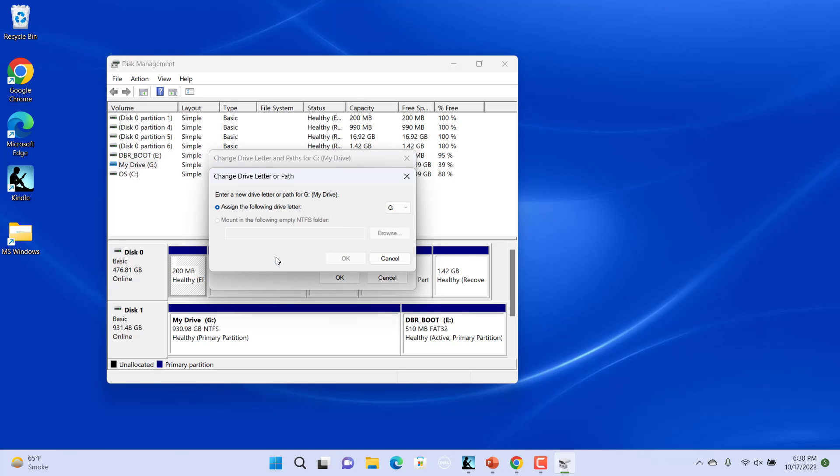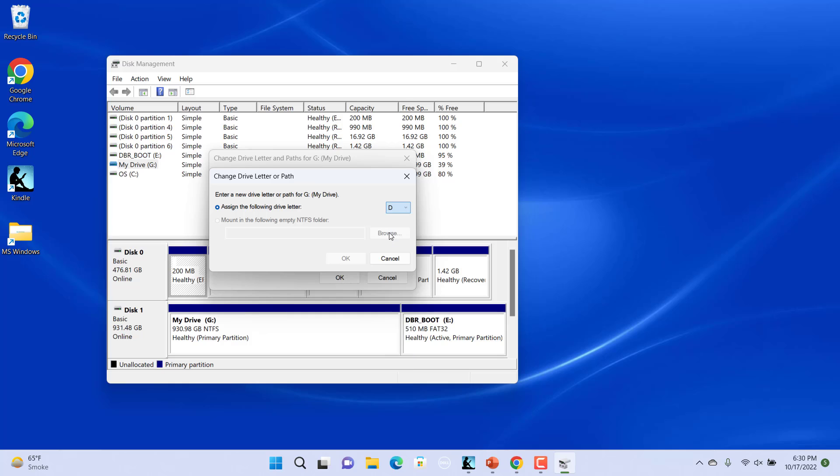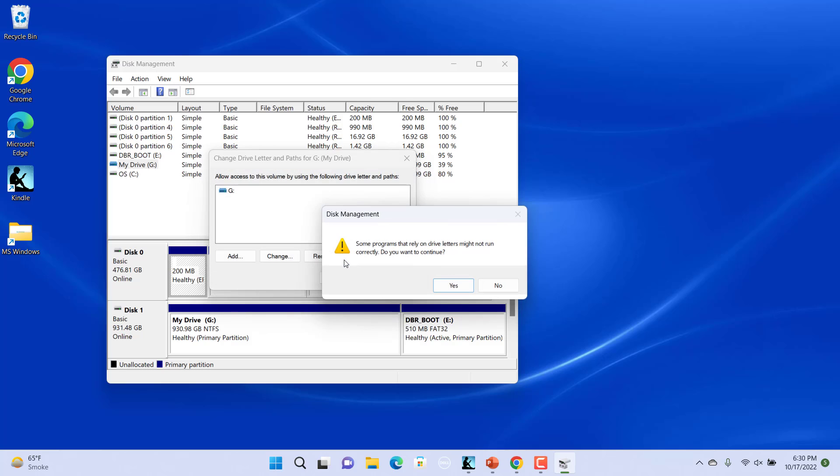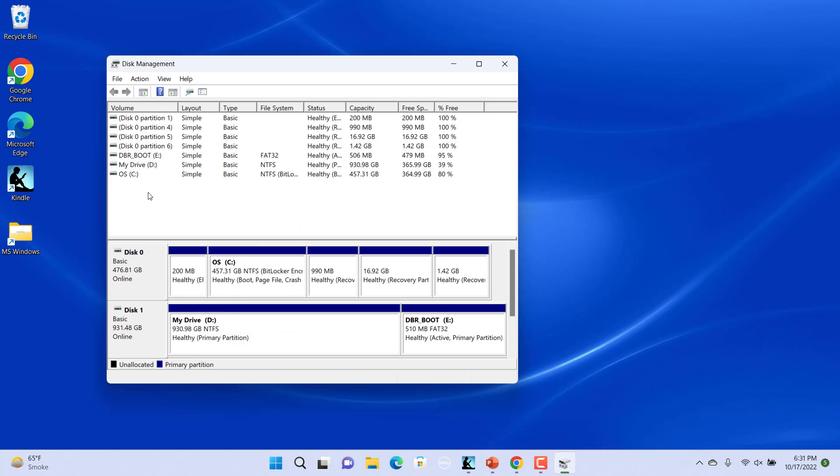In the Change Drive Letter or Path dialog box, select the letter from the drop-down next to Assign the following drive letter option. Click on OK to save the changes. Click on Yes in the confirmation window to continue. The drive letter is changed successfully.